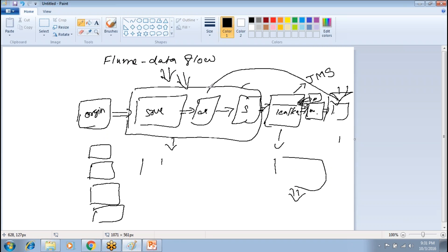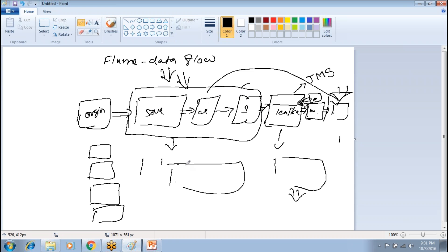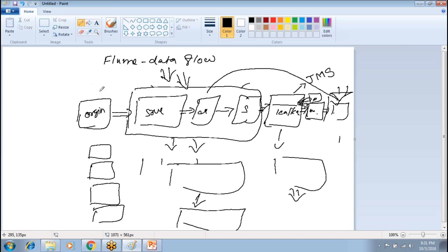Under multi-hop flow, there can be multiple agents. Before the data reaches the final destination, it can travel through more than one agent. The output of one agent becomes the input to another agent. You can have as many agents as needed.